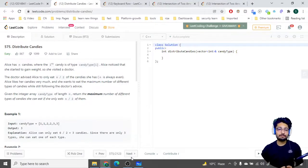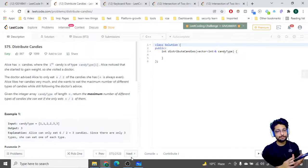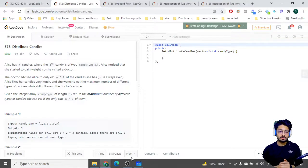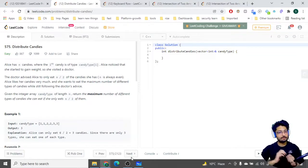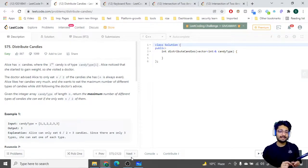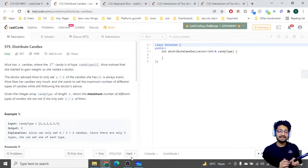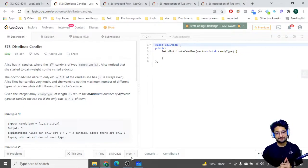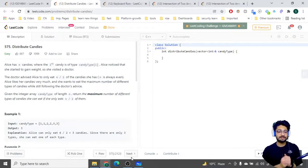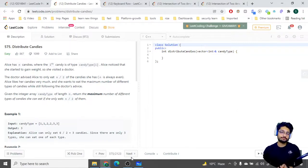Hello everyone. In this video let us talk about a problem from LeetCode that is an easy problem. The problem name is 'Distribute Candies'. The problem goes like this: Alice has n candies where the i-th candy is of type candy_type[i]. Alice noticed that she started to gain weight, so she visited a doctor. The doctor advised Alice to only eat n/2 of the candies. n is always even.